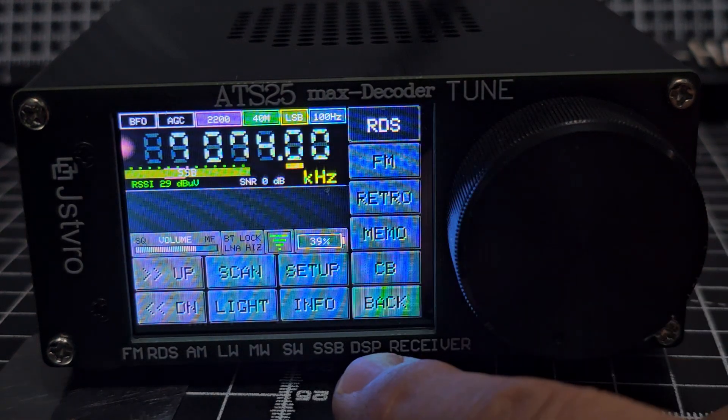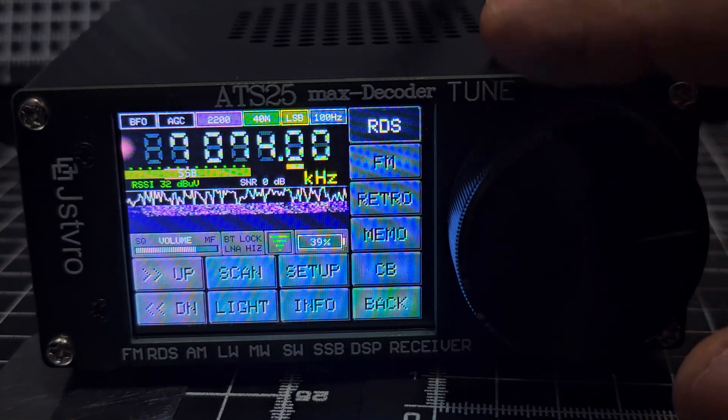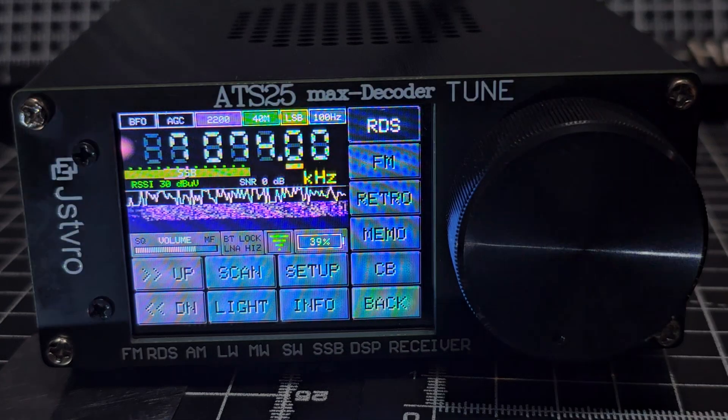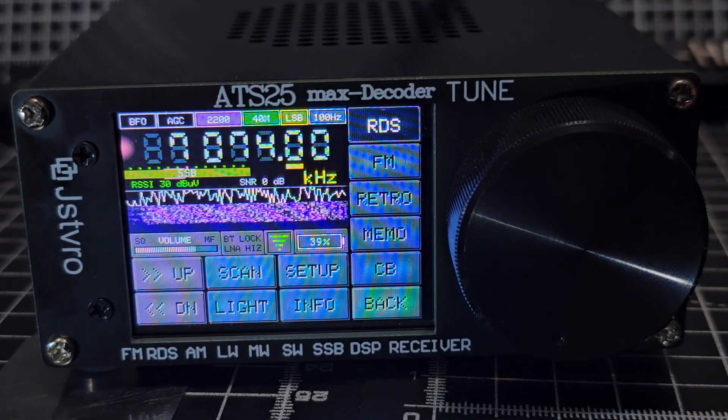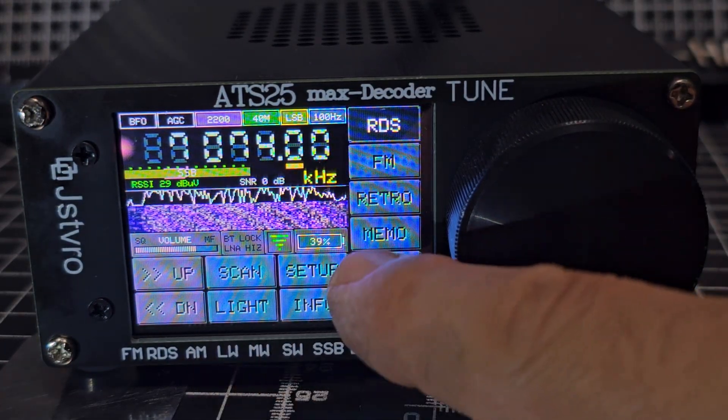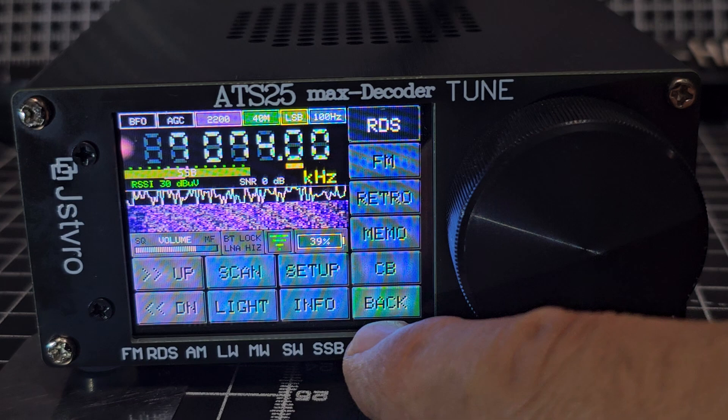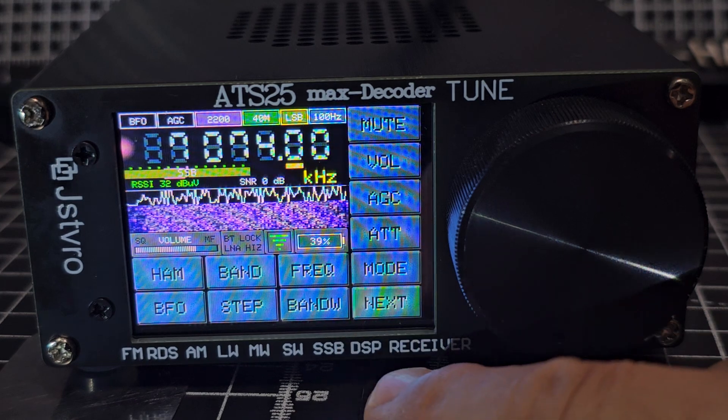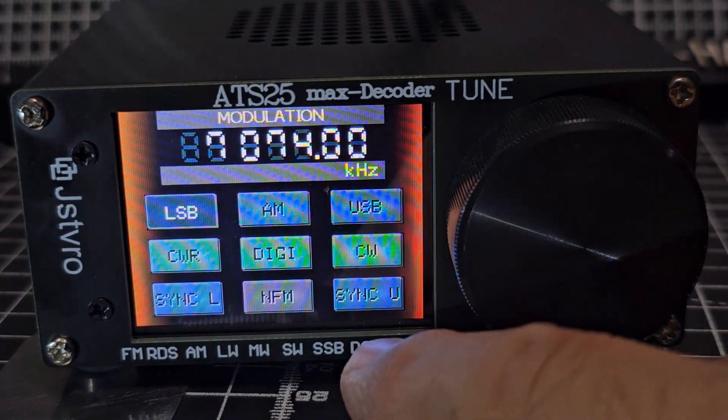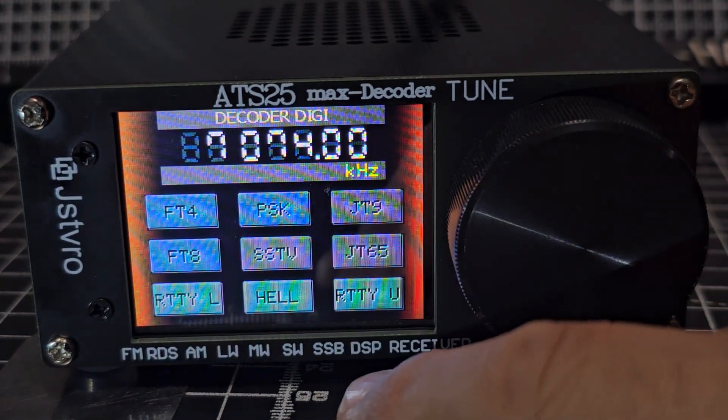And then to get on to FT8, obviously tune to 7074 in the UK. Go to mode. Where's mode gone? Back one. Mode. And then you just go Digi.